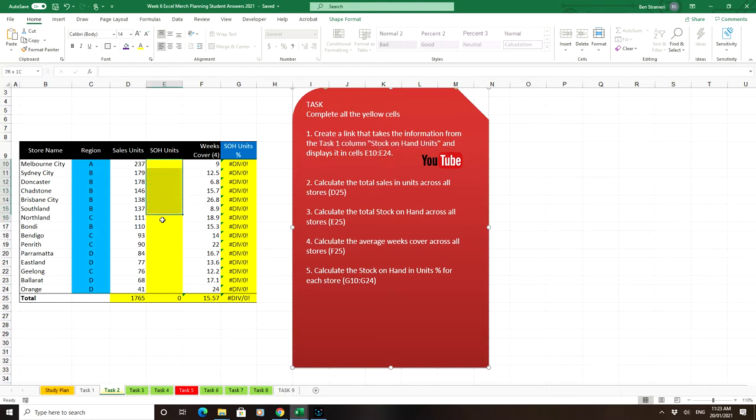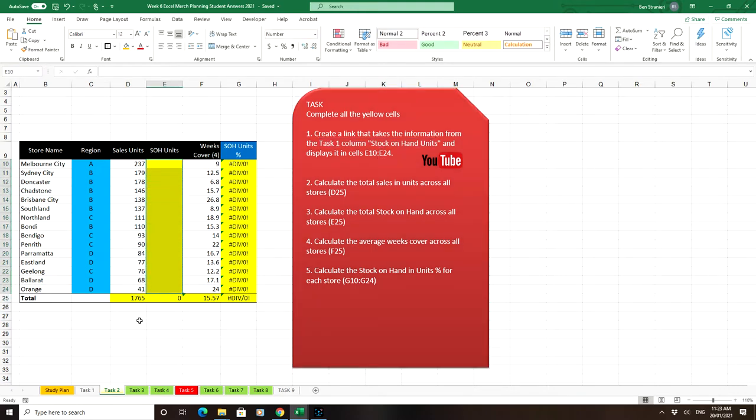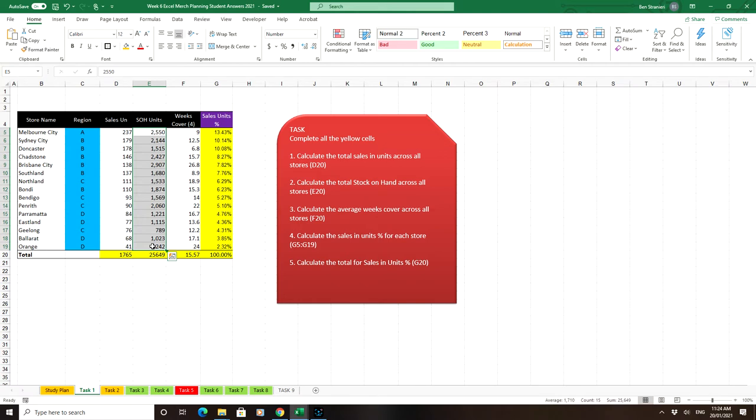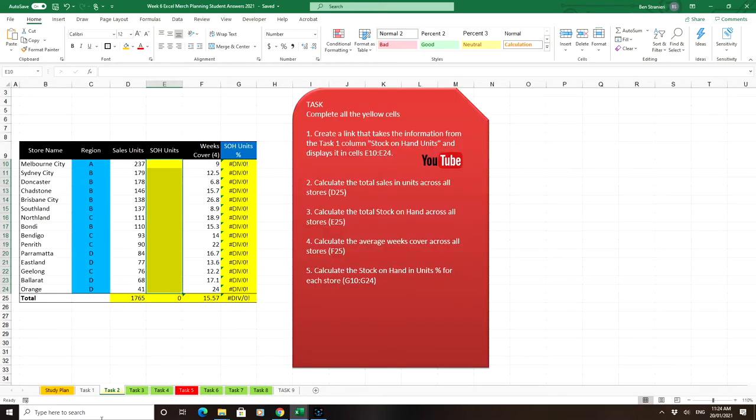So basically these yellow cells need to be filled using the information from Task 1, Stock on Hand Units. So we have to get this info and transfer it across. But we want it as a link, so in case the information changes on Task 1, it will automatically change in Task 2.